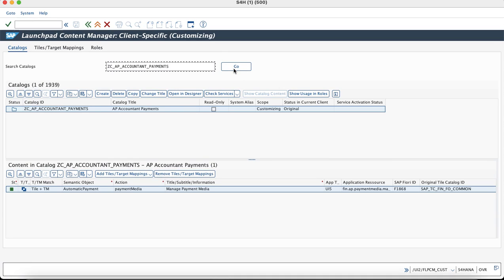In the launchpad content manager, we will search for the catalog where we want to make the changes and then try to add the Fiori tiles to it.